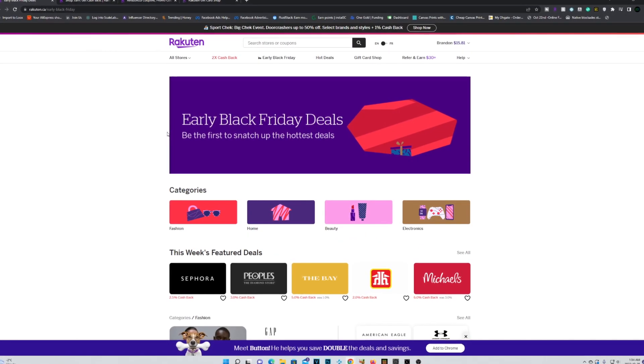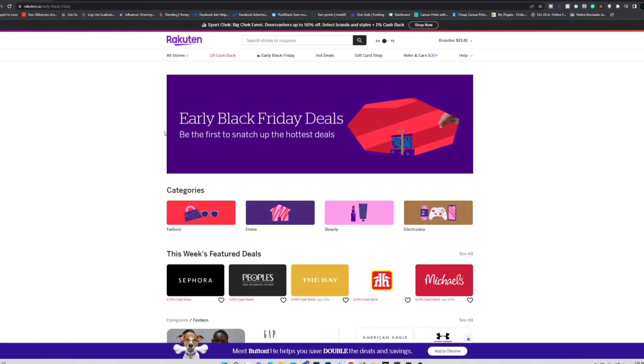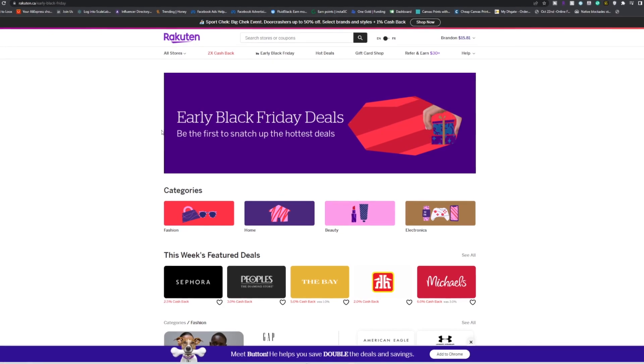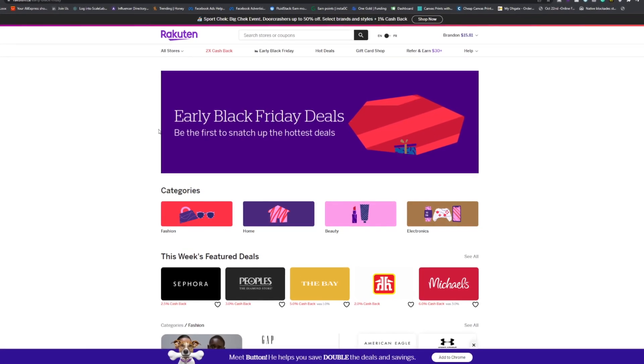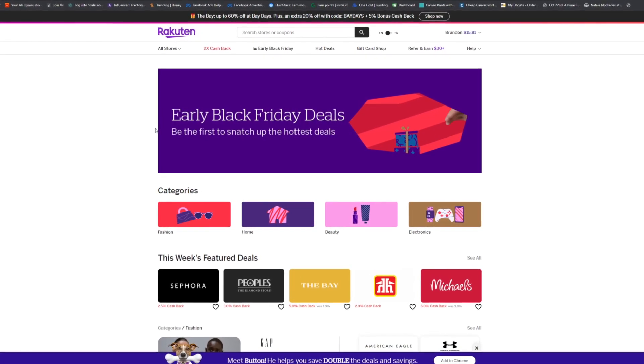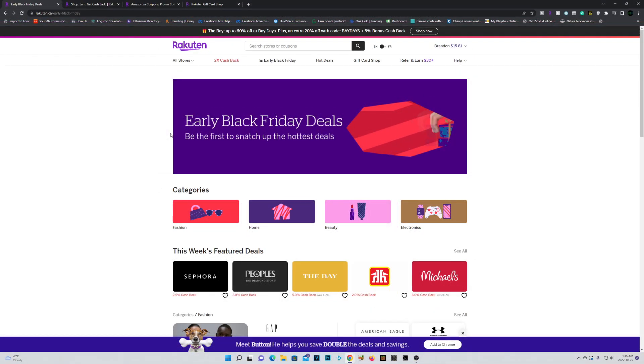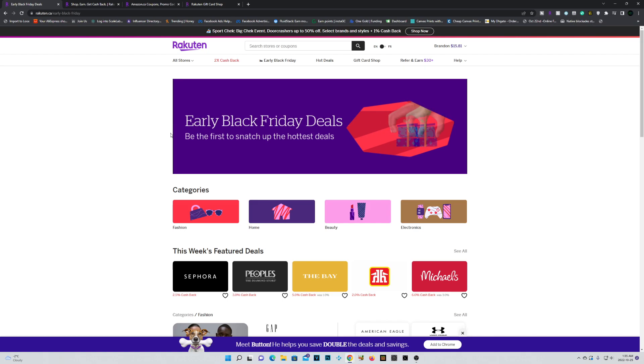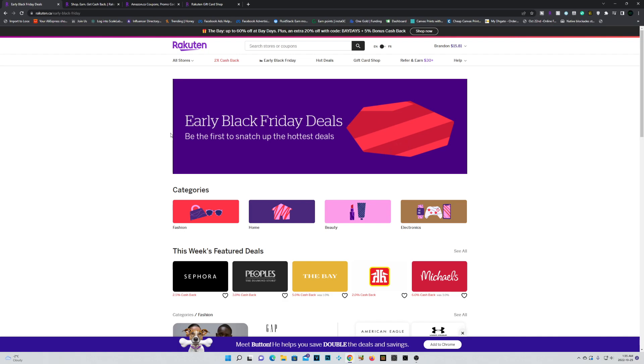So this is definitely something you don't want to be sleeping on, especially now with the holiday season coming up. So remember, link is in the description for you to sign up and grab your free $30 after making your first $30 purchase. And yeah, enjoy your savings.